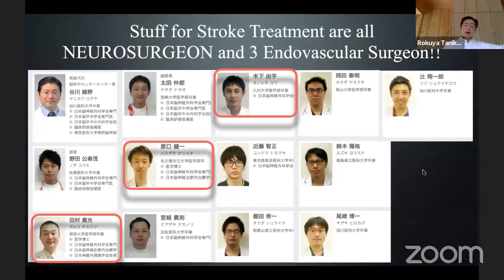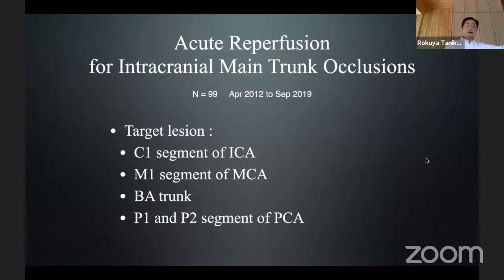In Japan, for acute stroke the neurosurgeon is the first contact, so we cooperate with each other to treat such patients. The target regions are the carotid, MCA, and rarely the basilar trunk or PCA.